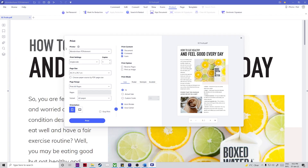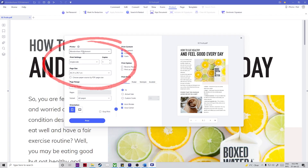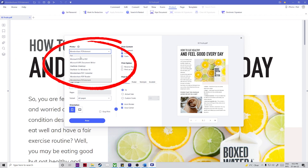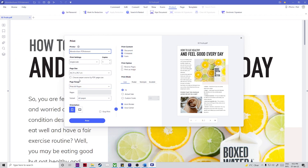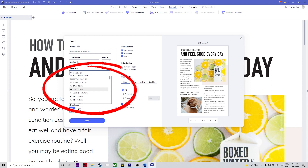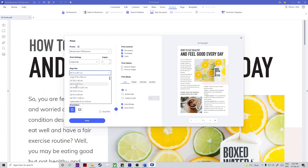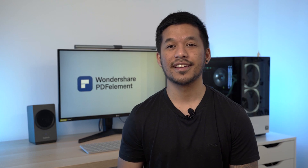You can also go to File and Print or just press Control P. Step two: under printer, choose Wondershare PDFelement. Step three: change the page size dropdown selection to A4 and hit Print. And you're done.